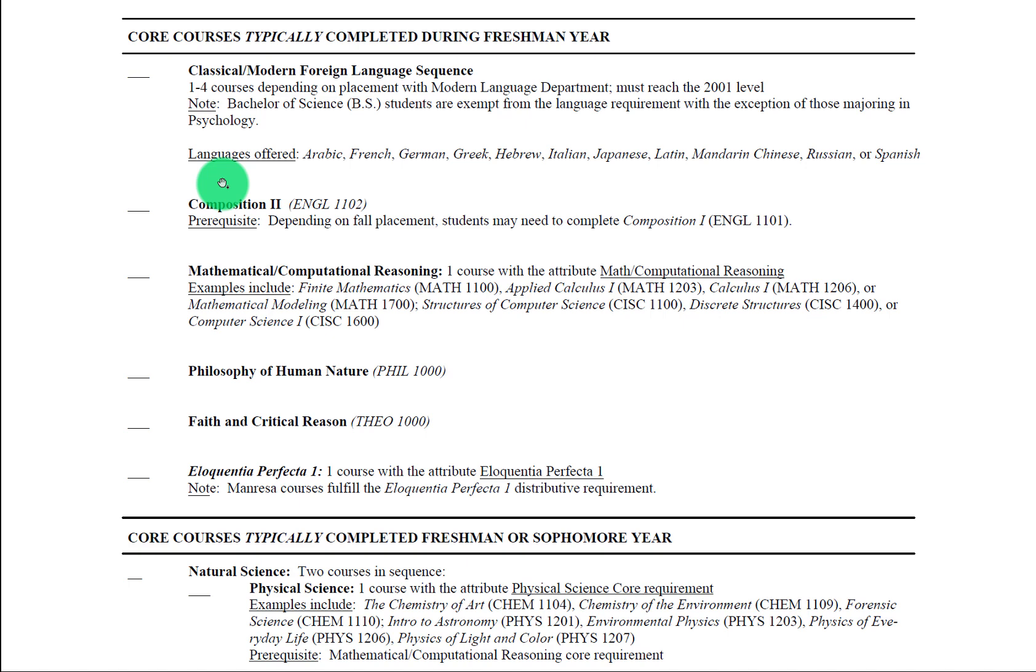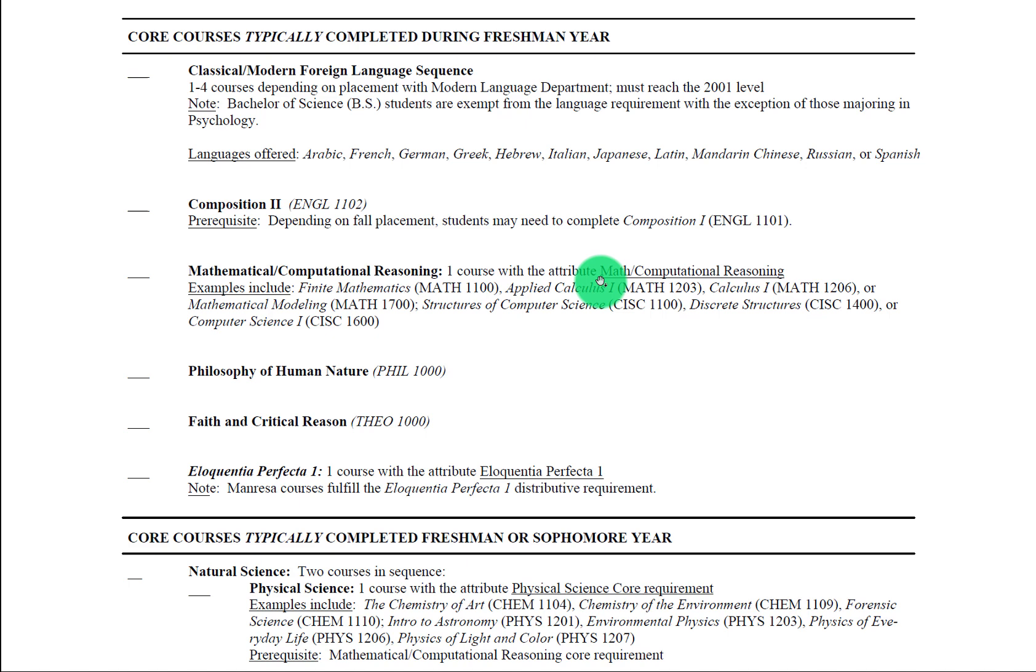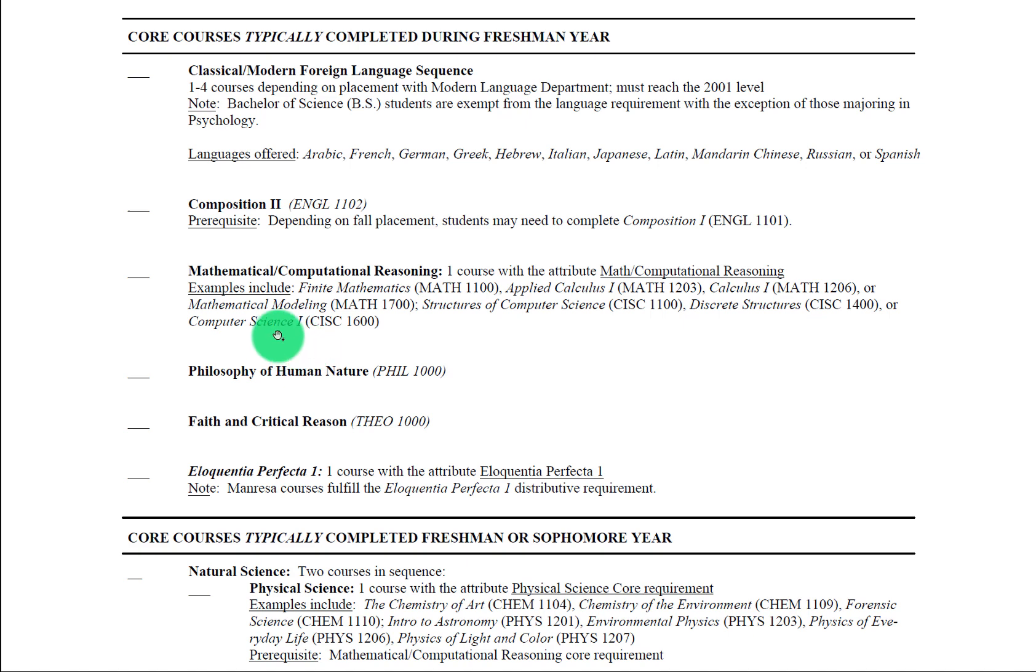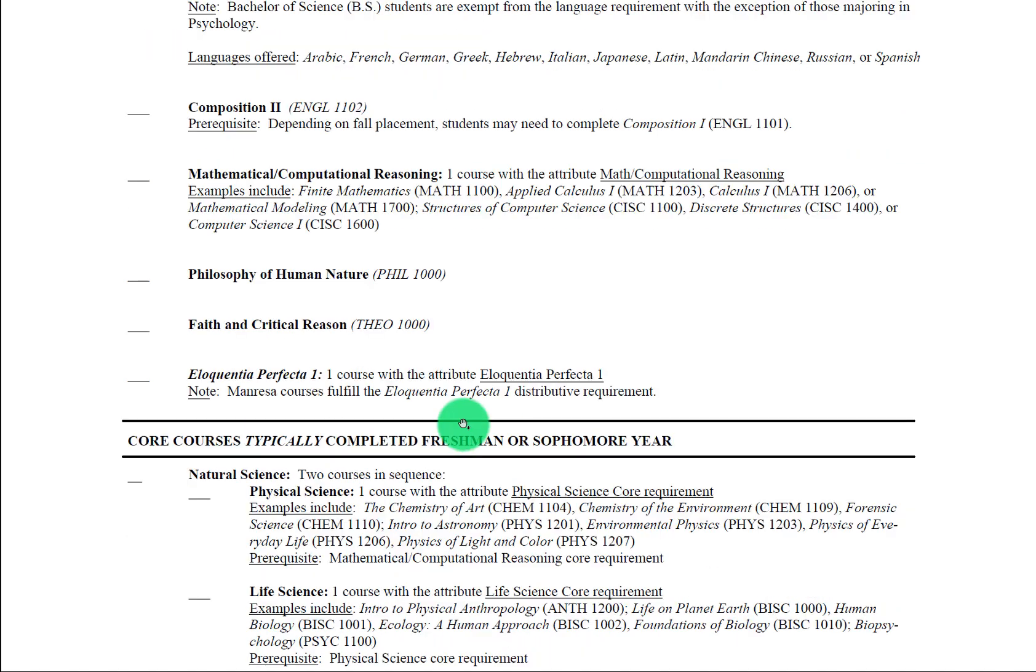Next here we have the math or computational reasoning requirement. Most students will take either finite math or structures of computer science if they are not a science or pre-health student. If you are science or pre-health, you may take something like applied calculus 1, calculus 1, computer science 1, discrete structures, depending on your math placement exam and your planned STEM curriculum.